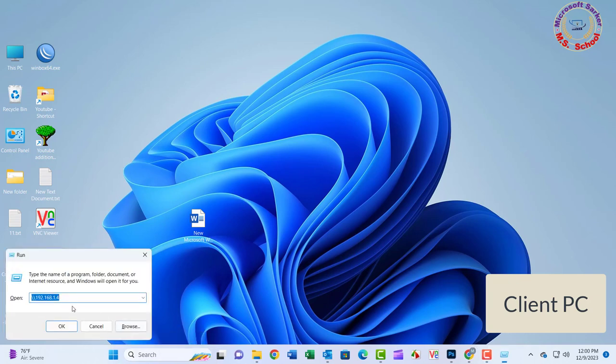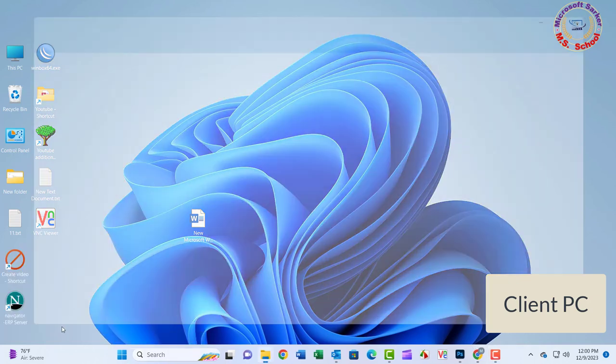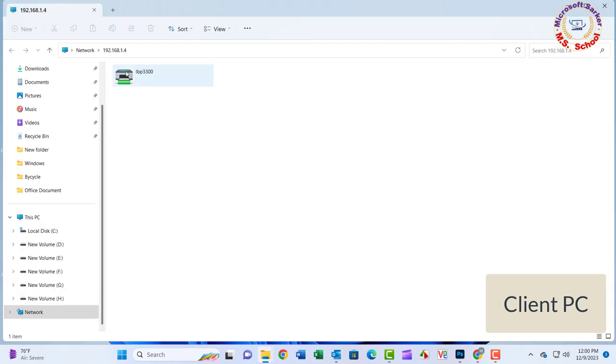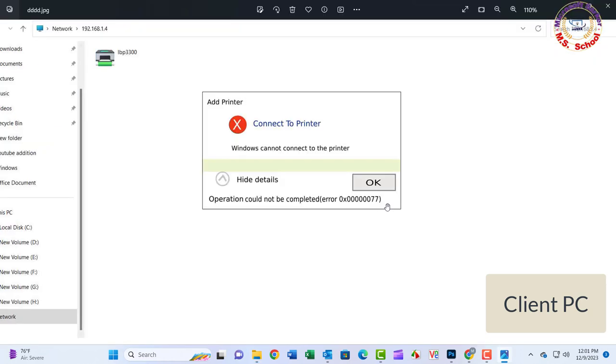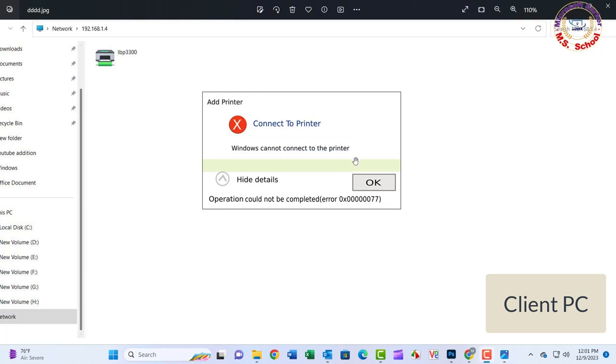Hello friends, welcome to my YouTube channel. Today I will show how to solve Windows cannot connect to the printer. The operation could not be completed error 00000077.